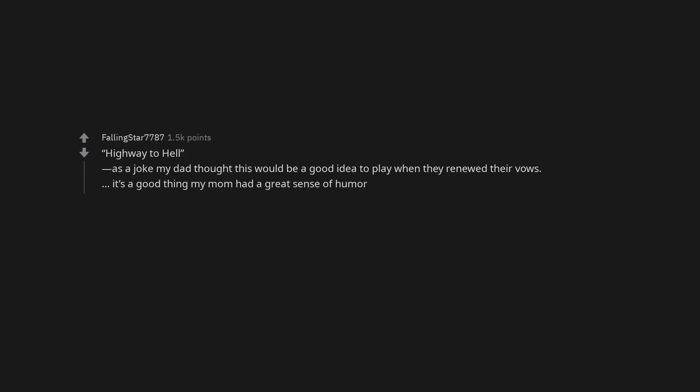Closer, Nine Inch Nails. Highway to Hell. As a joke my dad thought this would be a good idea to play when they renewed their vows. It's a good thing my mom had a great sense of humor.